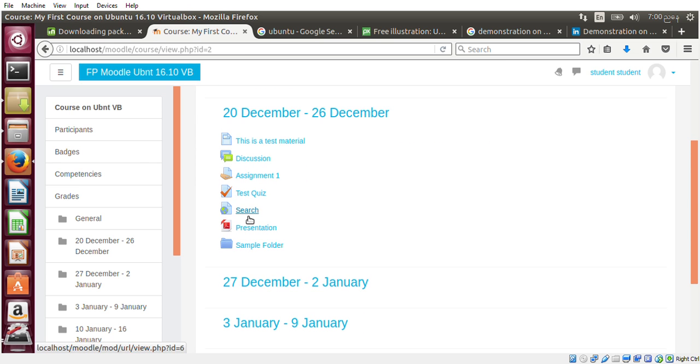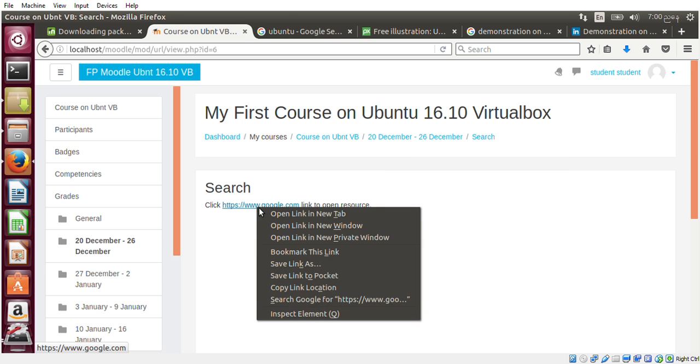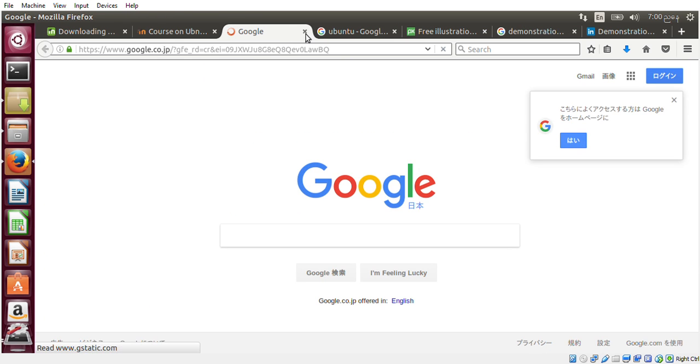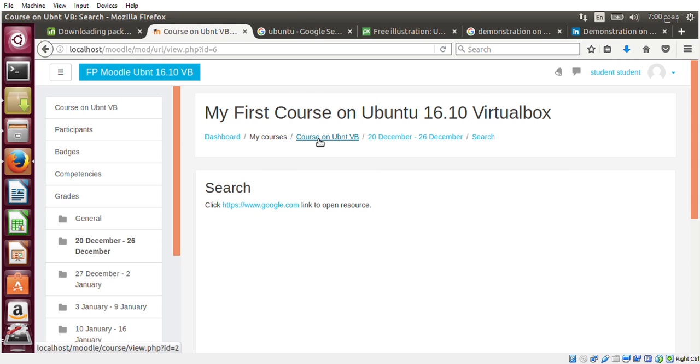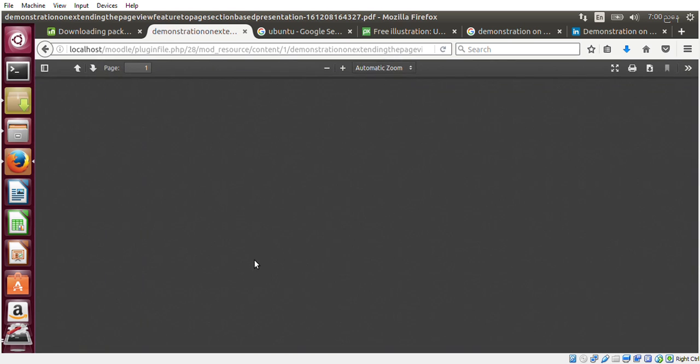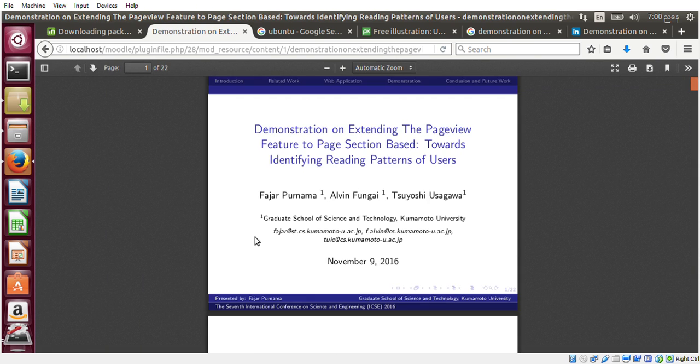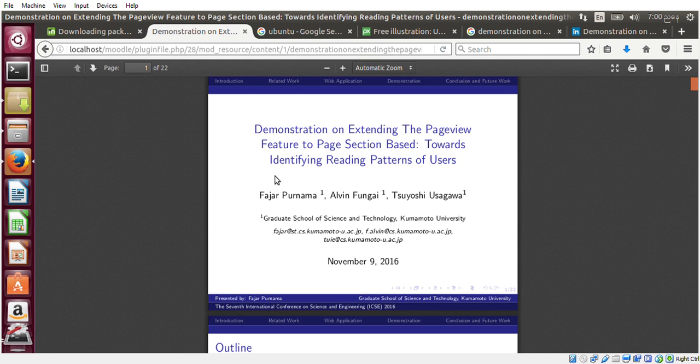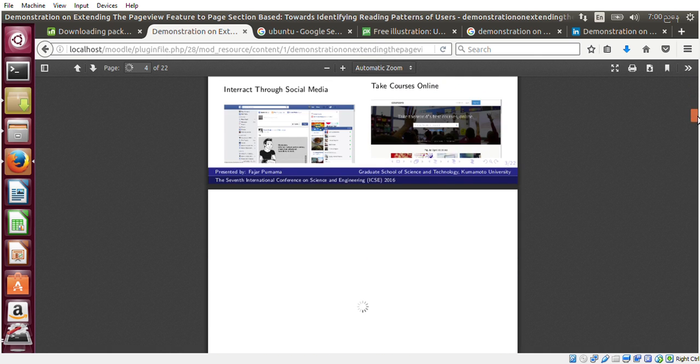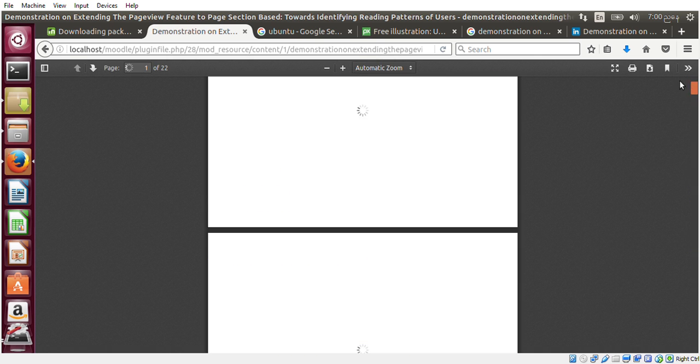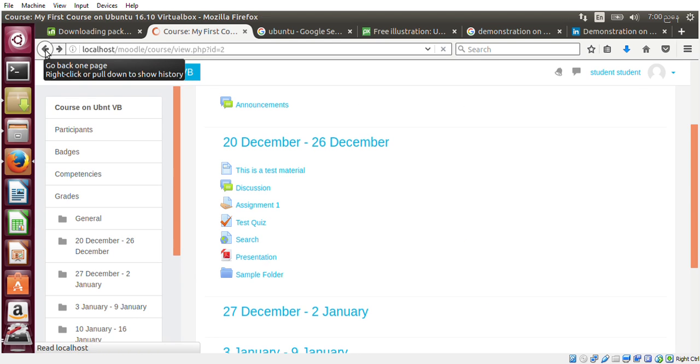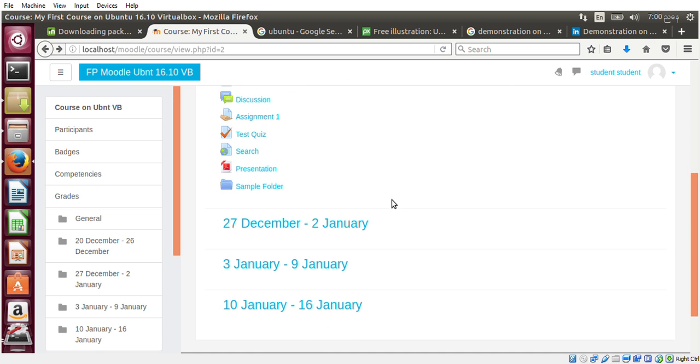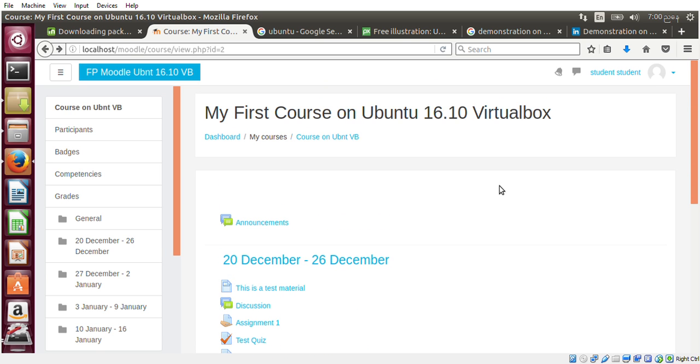And then here is the link. Click the link to open the resource. Now opens Google as a link. And here is some presentation slides. Since it's PDF, my browser can open. Here you can download. If it's a file that cannot be opened by browser, it will automatically download. And that is the perspective as a student.